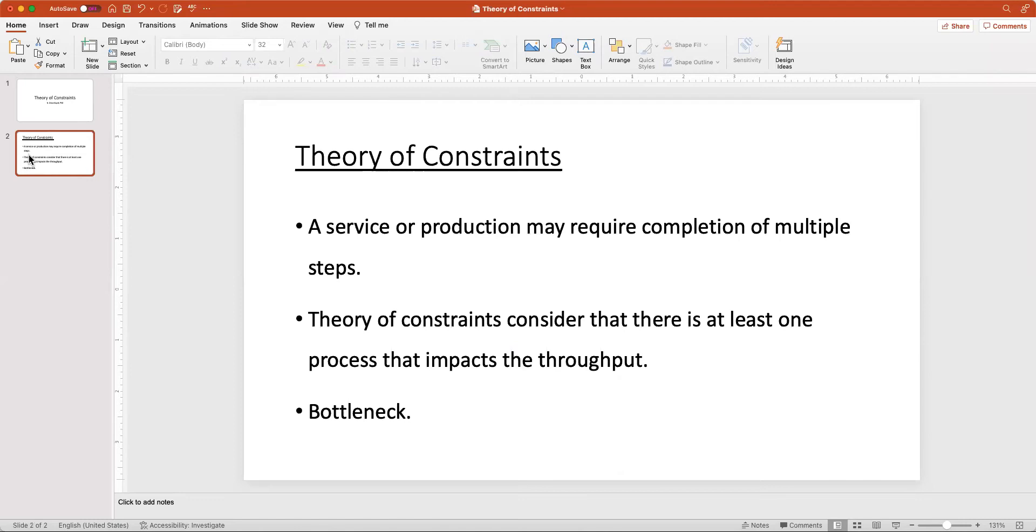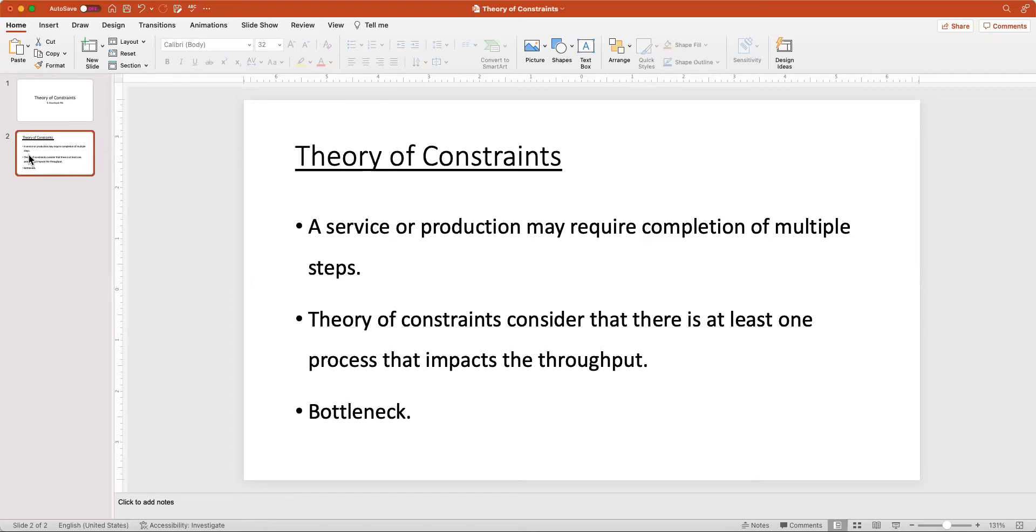Typically in businesses, manufacturing companies, or other organizations, a service or production process may require completion of multiple different processes or steps. This could be that customers go through one type of service, and then once they are done there, they go to another service, and then when they are done there, they go to another one, and so on.